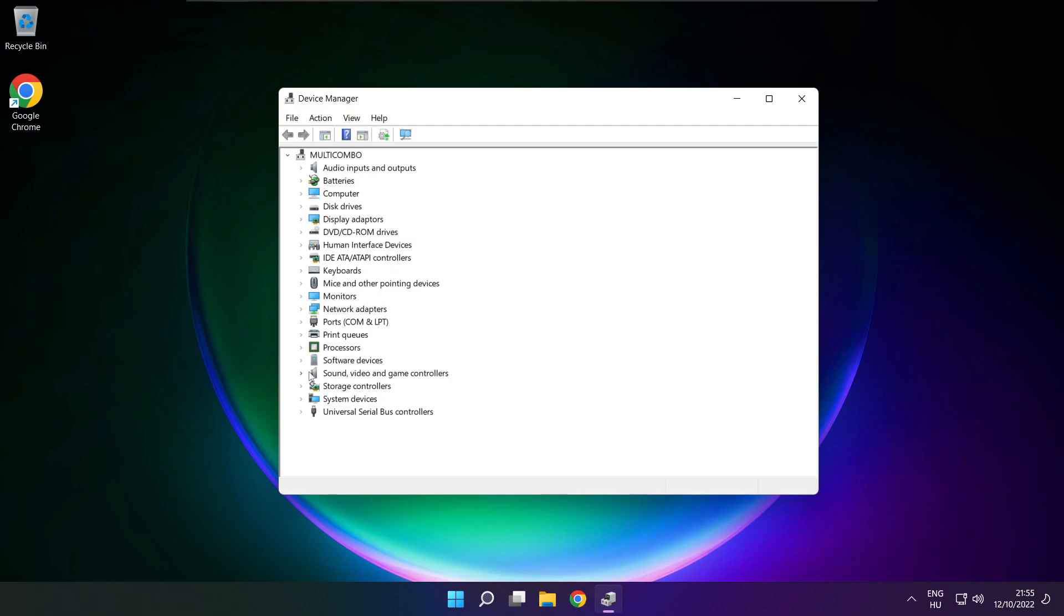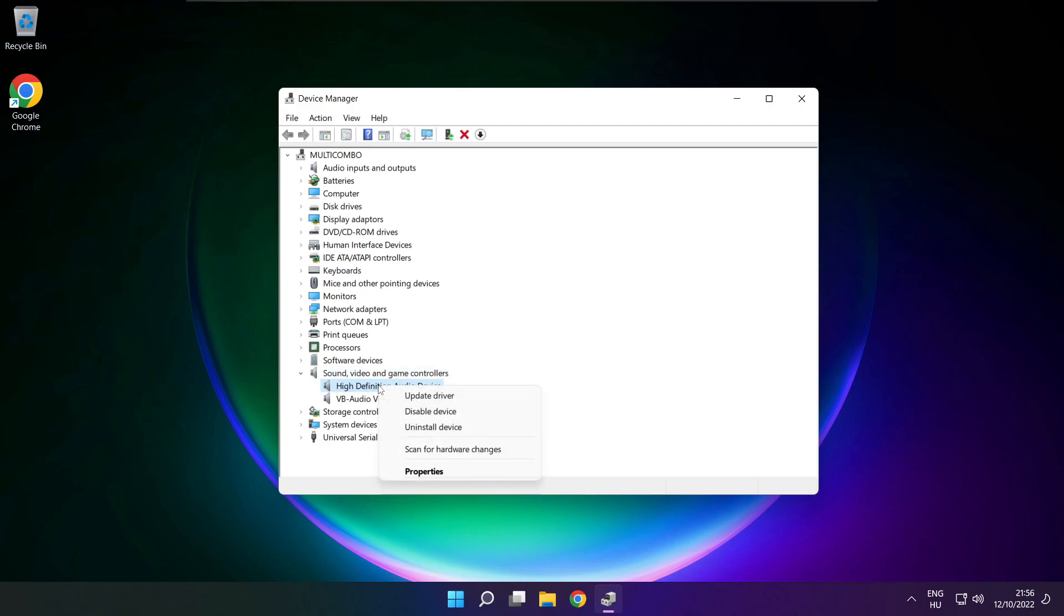Click sound, video, and game controllers. Right click your used audio device and update driver.